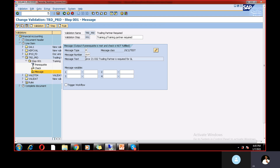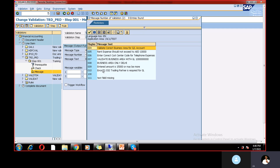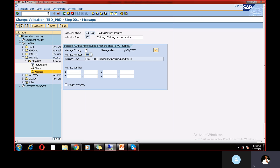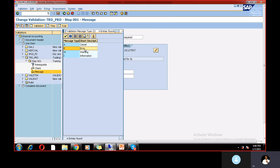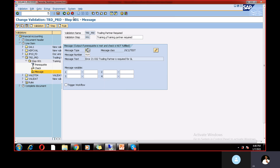The error message number is 010 — 'Trading partner is required.' This is a customized error message created on our side. The message type is E, meaning error. If you want, you can make it a warning instead, but the client requirement is for an error. So whenever you post with the specific GL account without providing a trading partner, this error will pop up because the trading partner is mandatory for that specific GL.